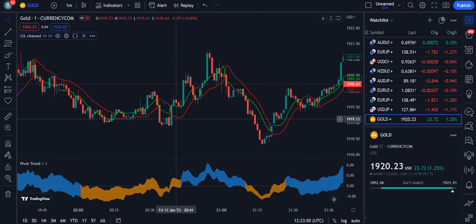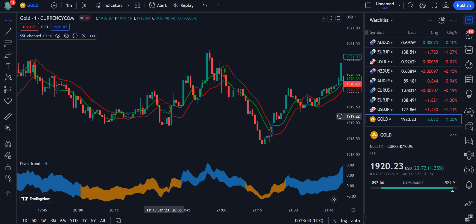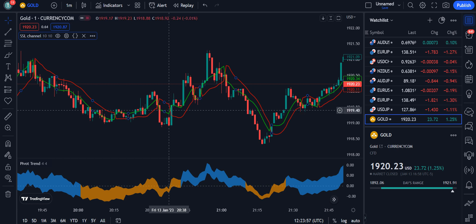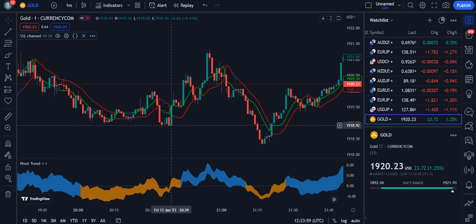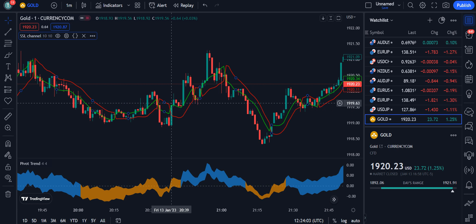Now the chart is in front of you. For a buy trade, first you have to see that the green color line should cross over the red color line. The second thing is that a green color candle should appear above this red color line.